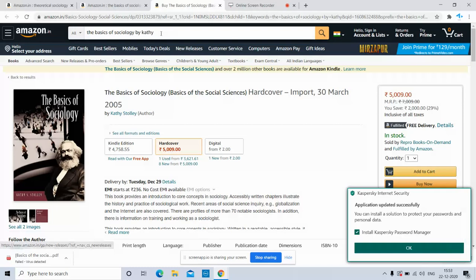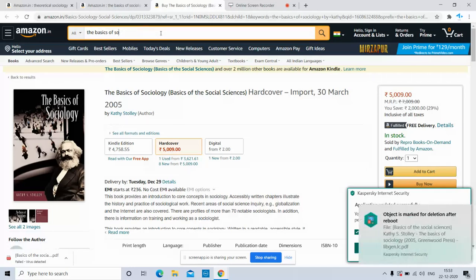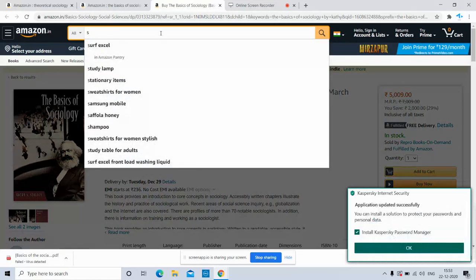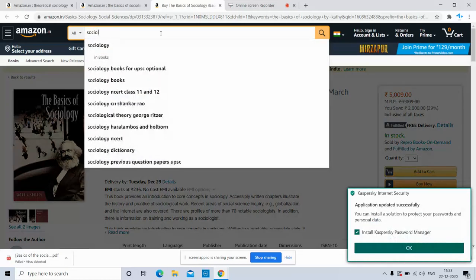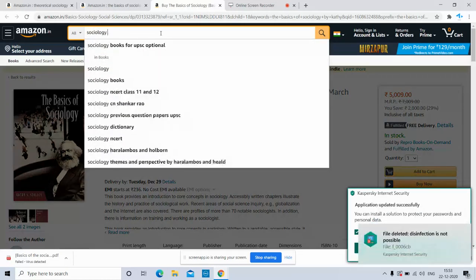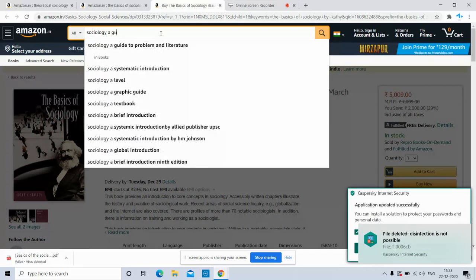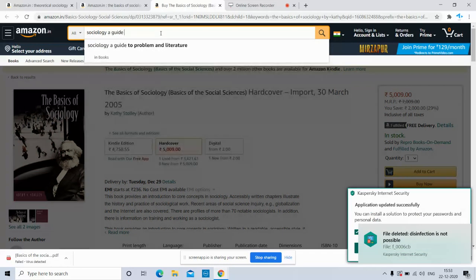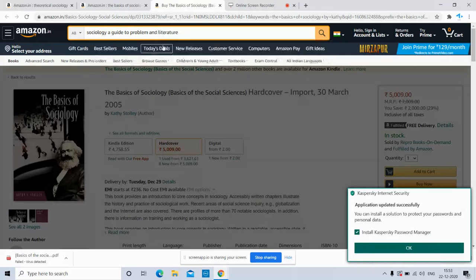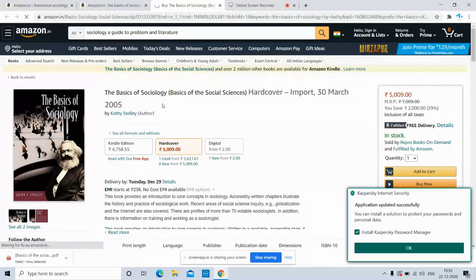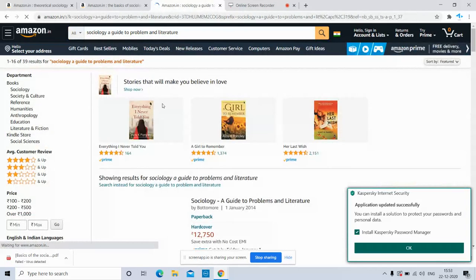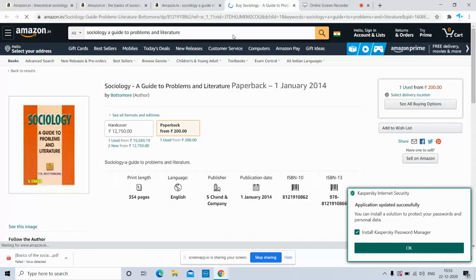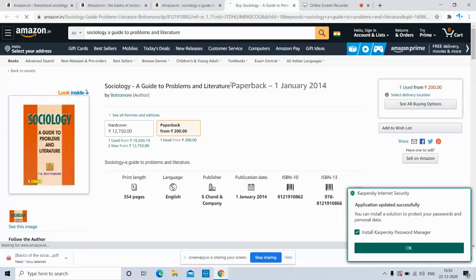And then we will type another book called Sociology: A Guide to Problems and Literature. This is the book.